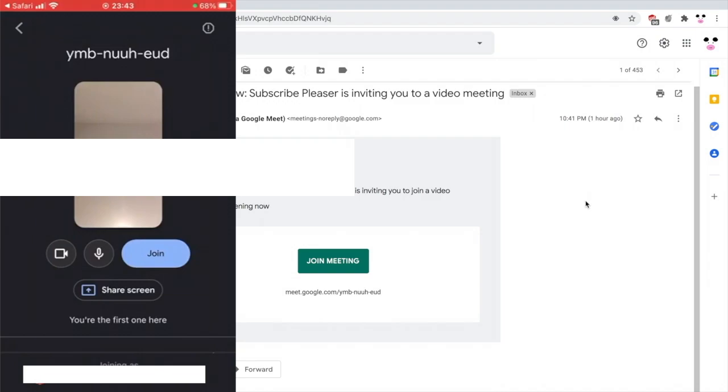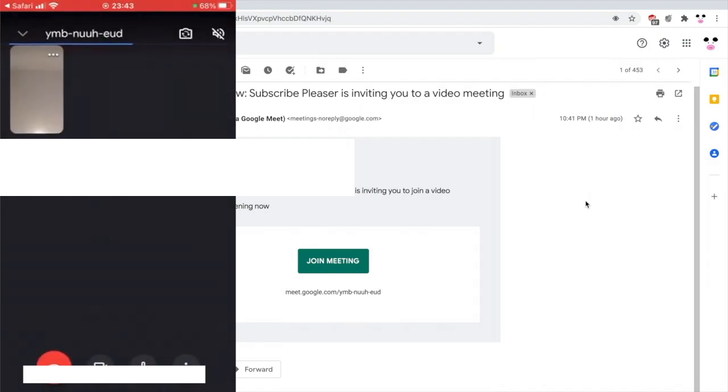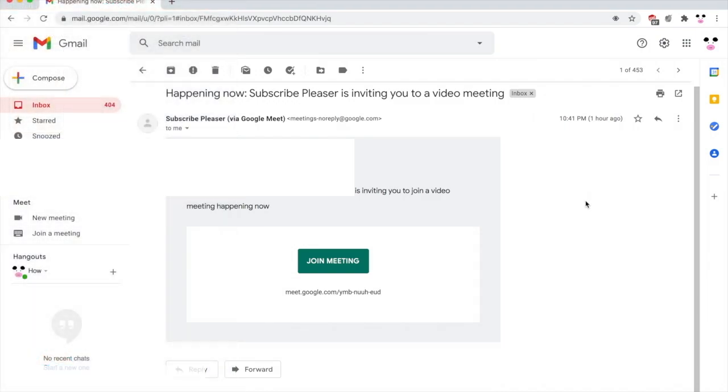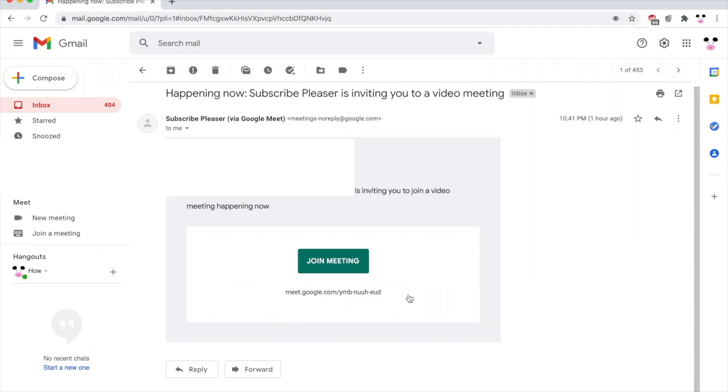Similarly on your computer as well, you'll see that link there. Potentially there might be that join meeting button; all you need to do is click on that. If not, copy and paste that URL wherever you have received it from, then paste that into any web browser, the URL at the top.